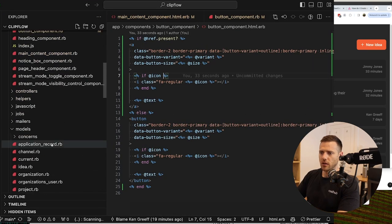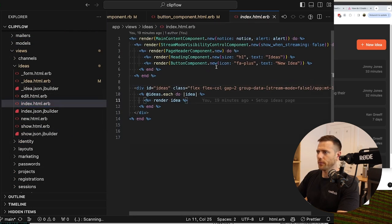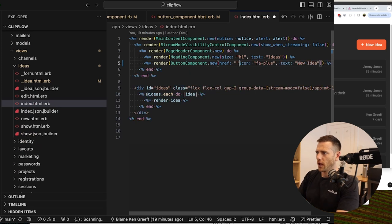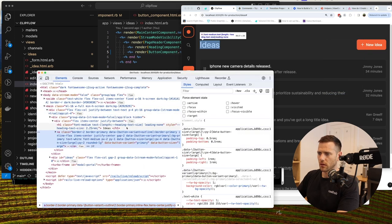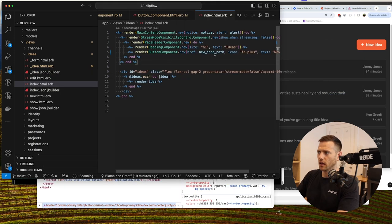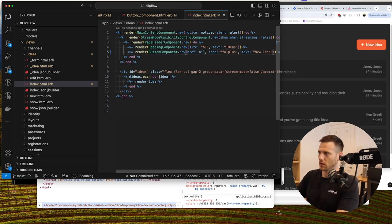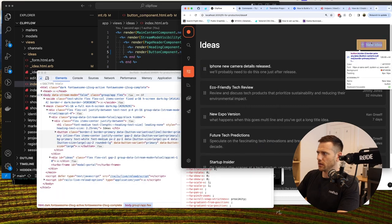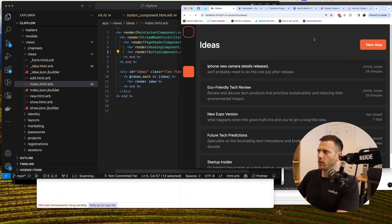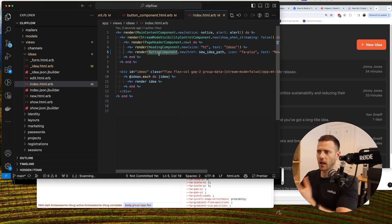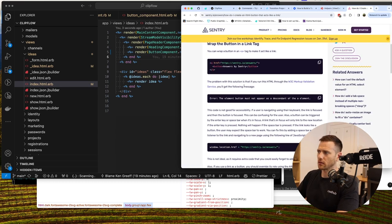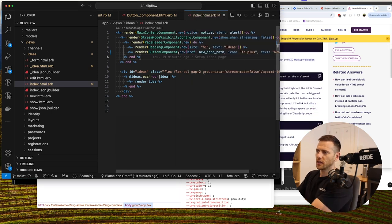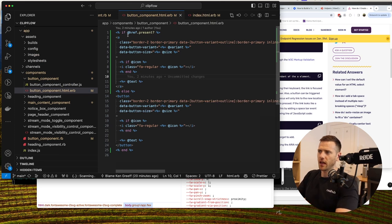Going to our index page for ideas, we now pass href to the button component and set it to new_idea_path. We can see the element has changed to an anchor tag. Setting href back to nil and refreshing shows it reverts to a button — we're handling this because you shouldn't use a button as an anchor for usability and accessibility reasons.